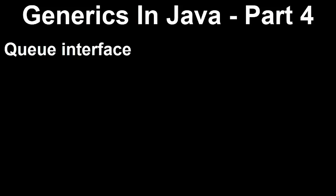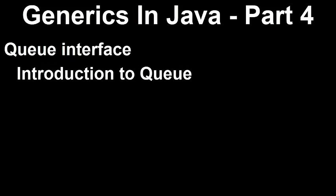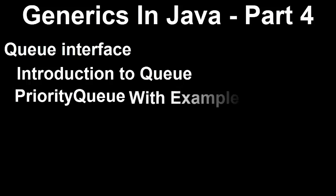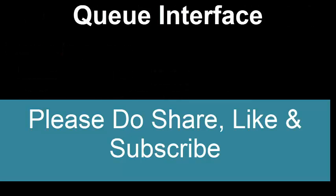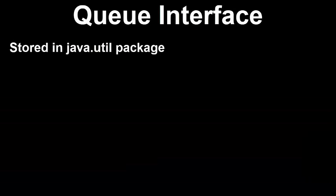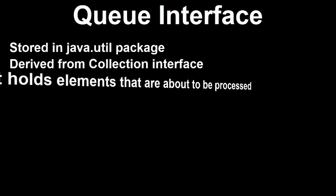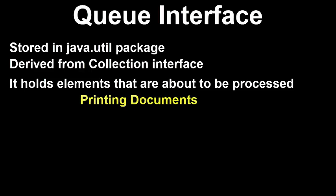Here we shall cover queue interface that includes introduction to queue interface and priority queue along with examples. Queue interface is available in java.util package and extends the collection interface. The queue collection is used to hold elements that are about to be processed, for example, printing documents job to the printer device.